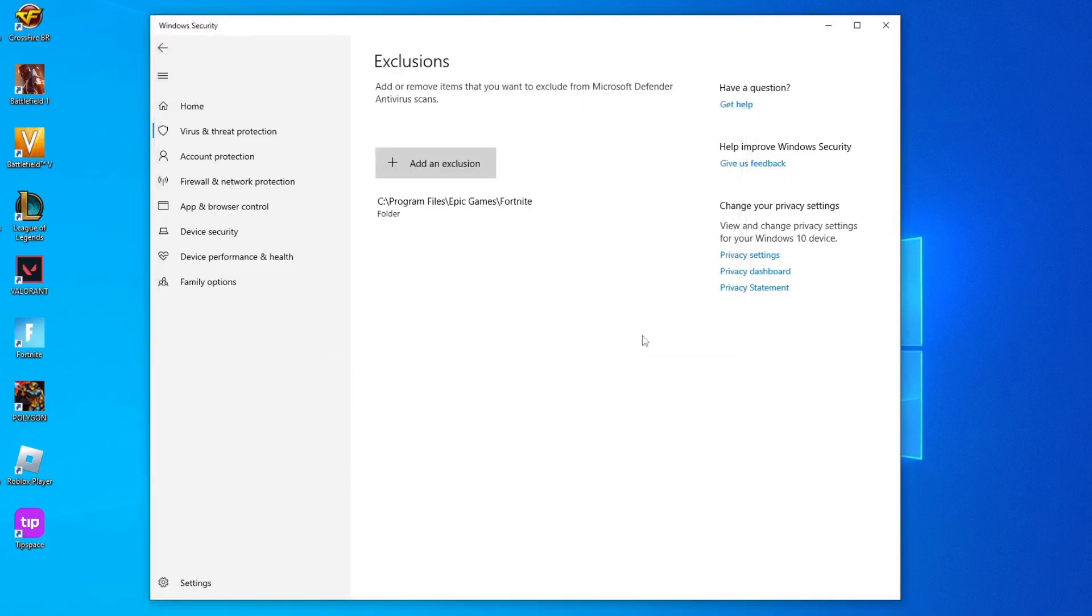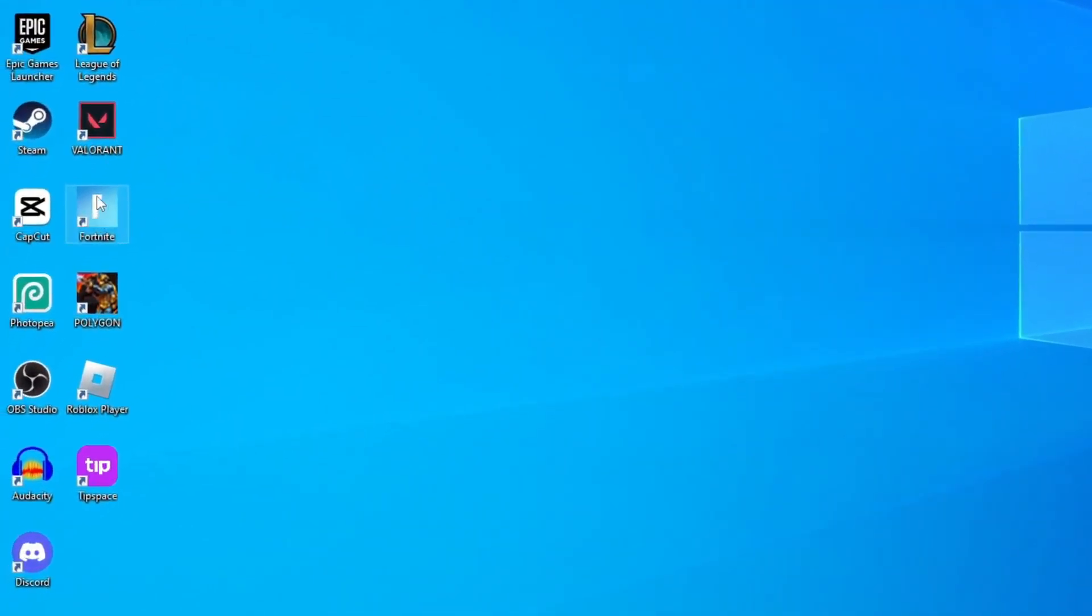Okay, this is the solution. Now try launching Fortnite and see if the error has been fixed.